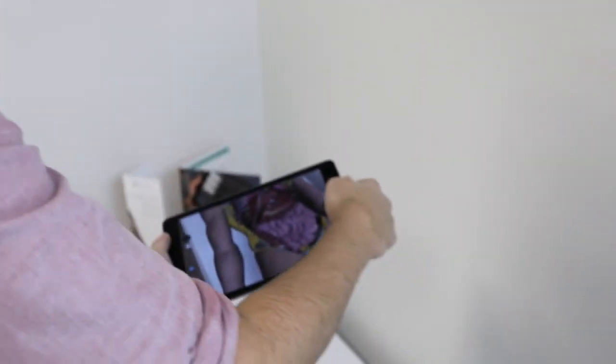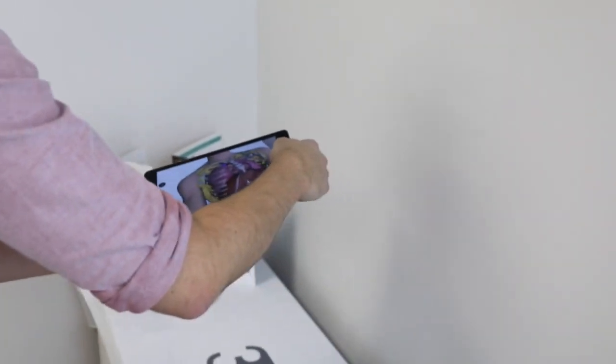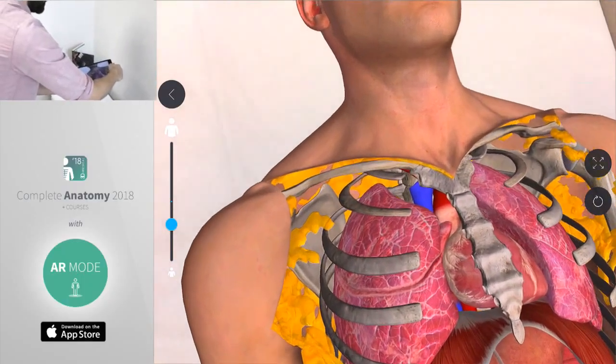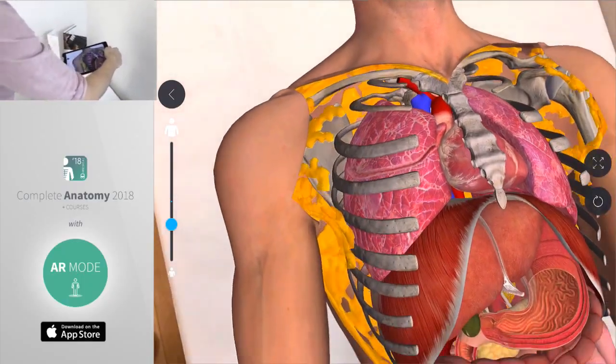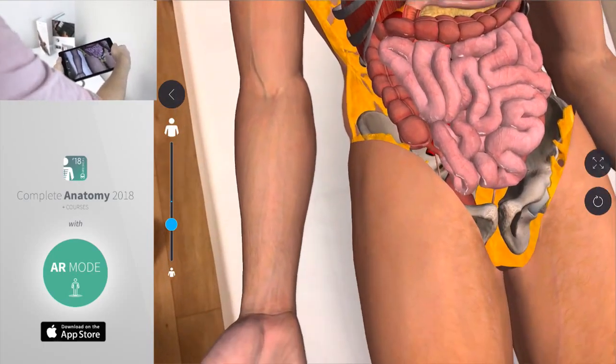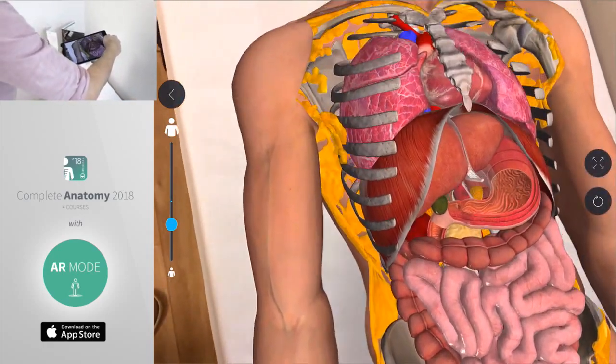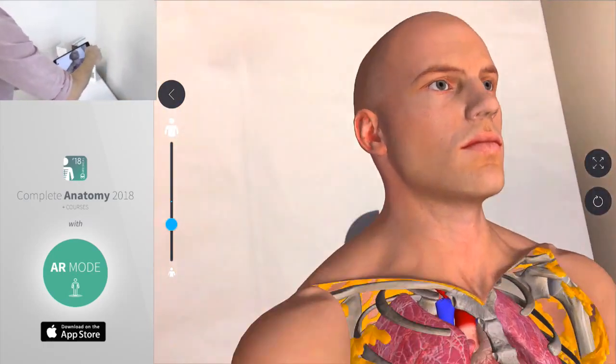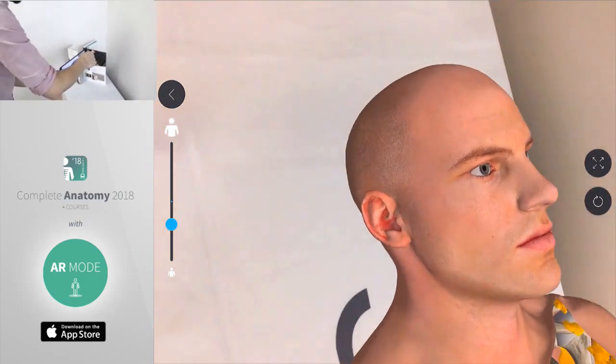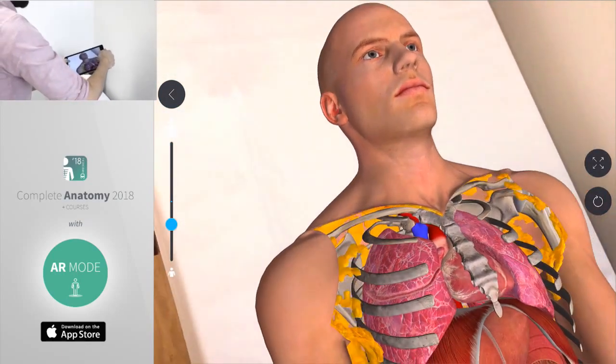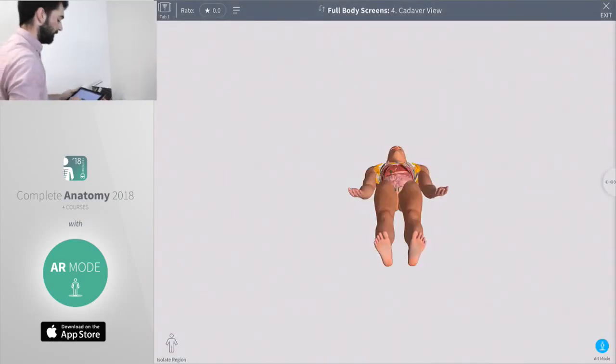Again we're seeing a view here that would be very difficult to simulate without AR. Seeing all those organs, how they fit together, the space that they occupy within the body. That's just a look at a couple of different features that we have in AR.